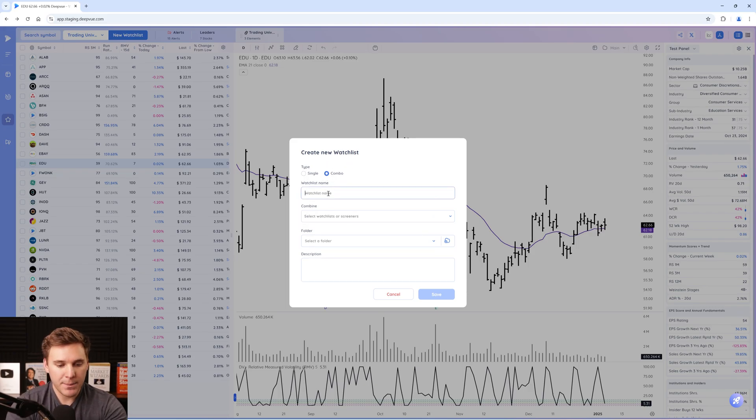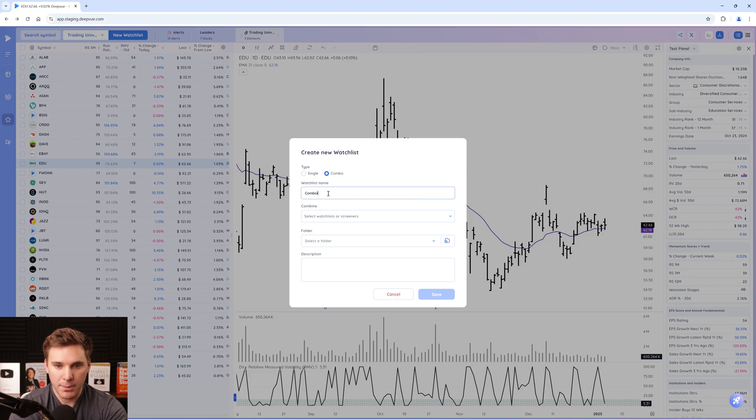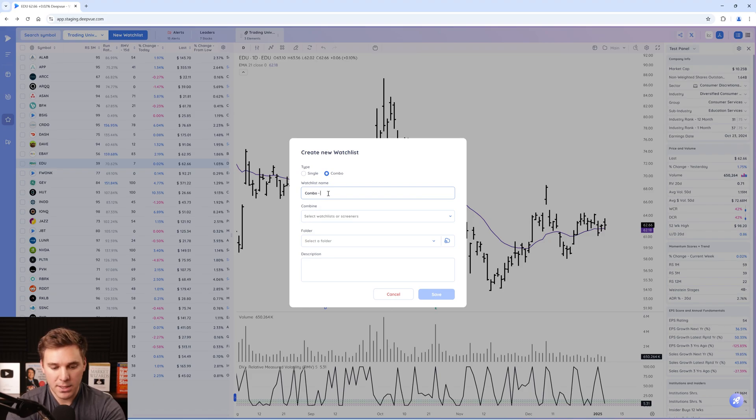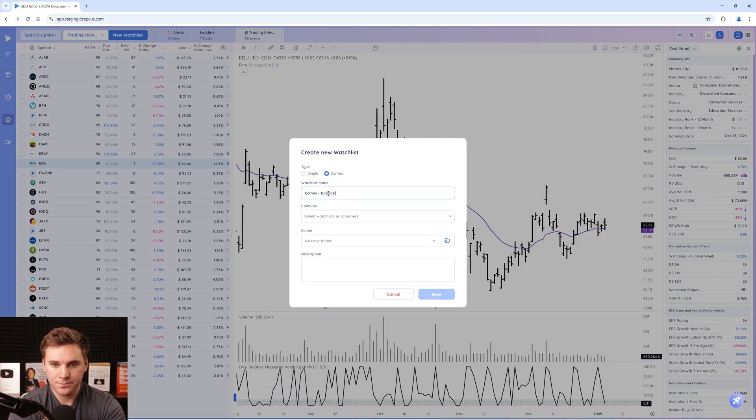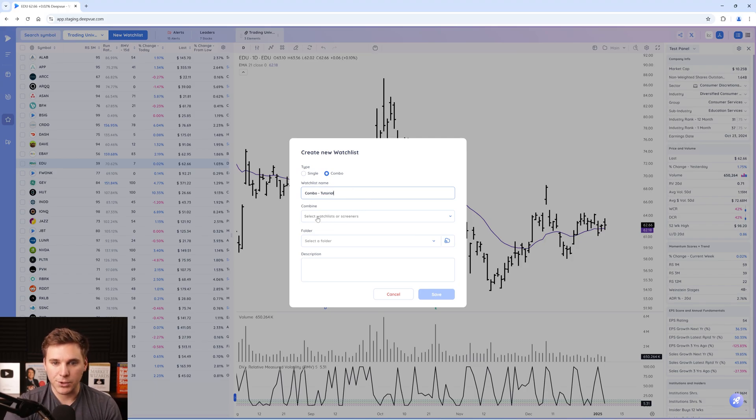Then you want to name it. I would suggest naming it combo and then whatever you want to name it. I'll just name this one tutorial. There we go, that's spelled correctly.